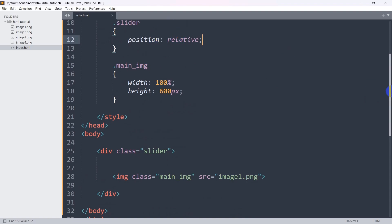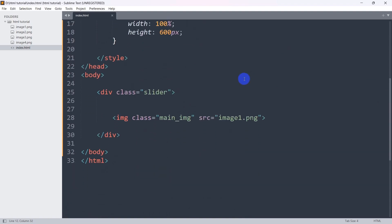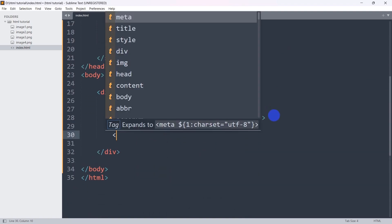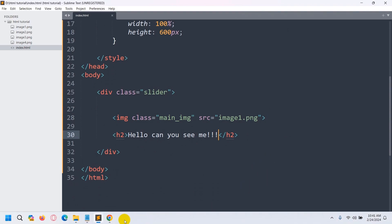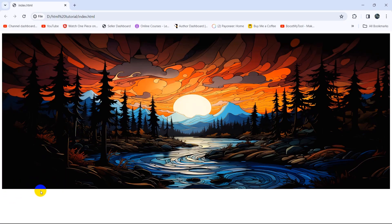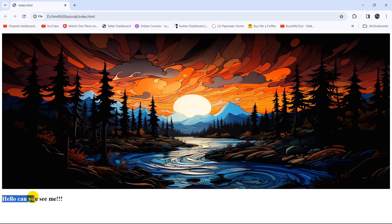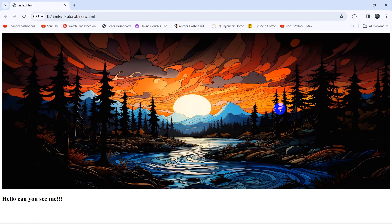You must make the position relative. After that we are going to add an h2 tag and we are going to write 'Hello, can you see me?' inside it. If we save and refresh, the text will be shown — there you can see the text is appearing over the image. Now let's position that text at a specific location on the image.